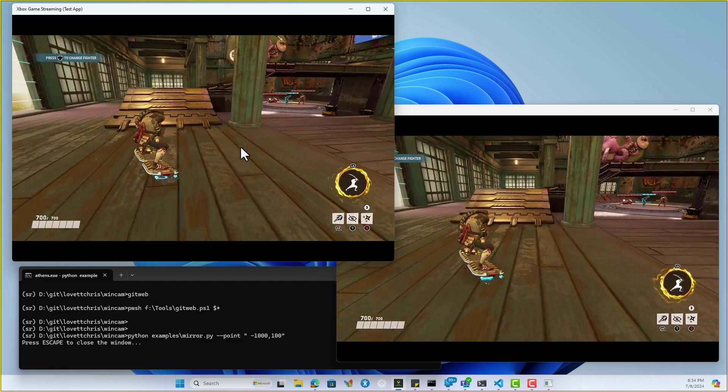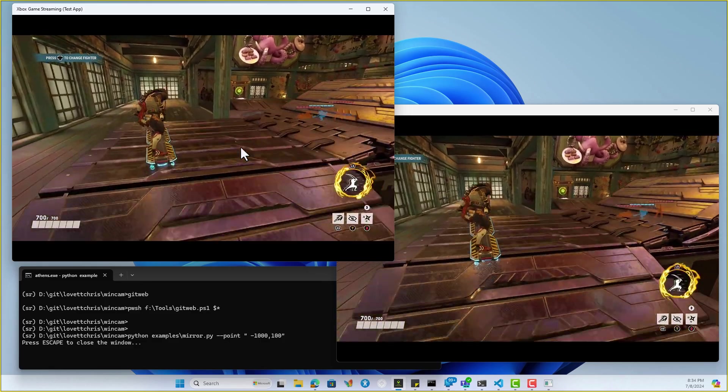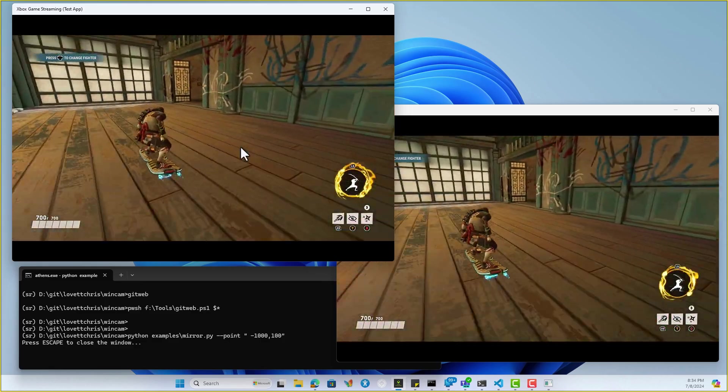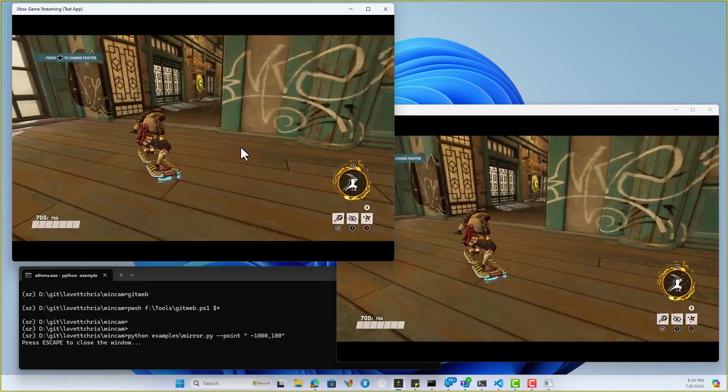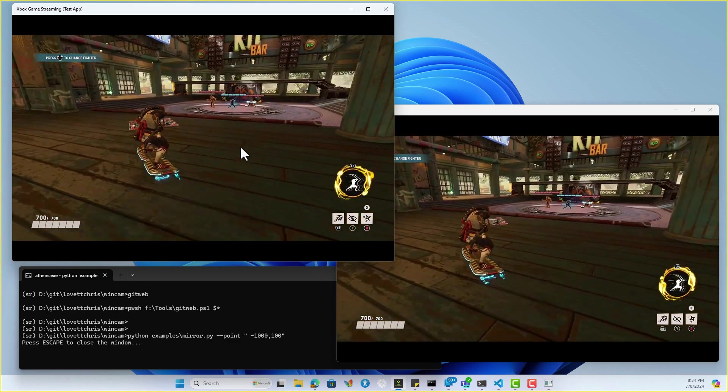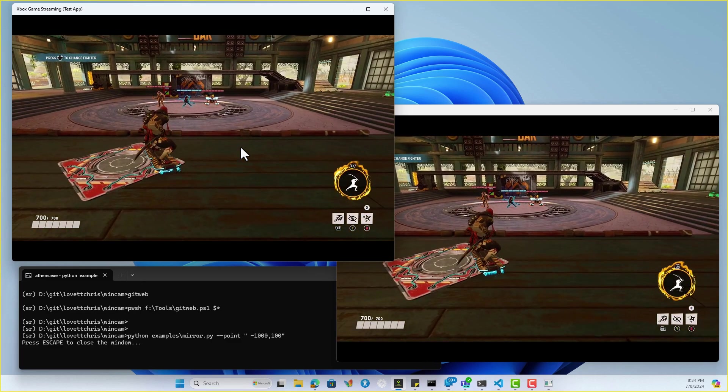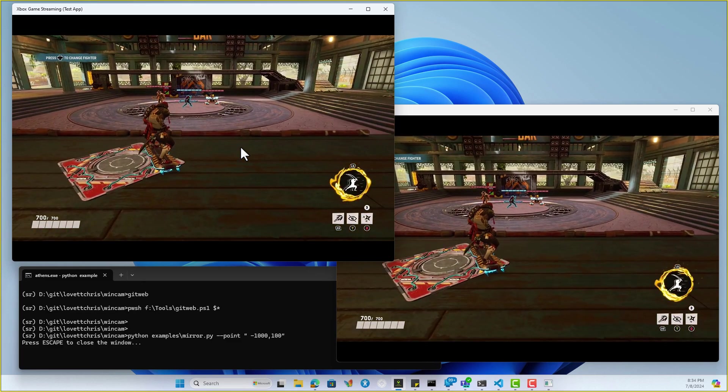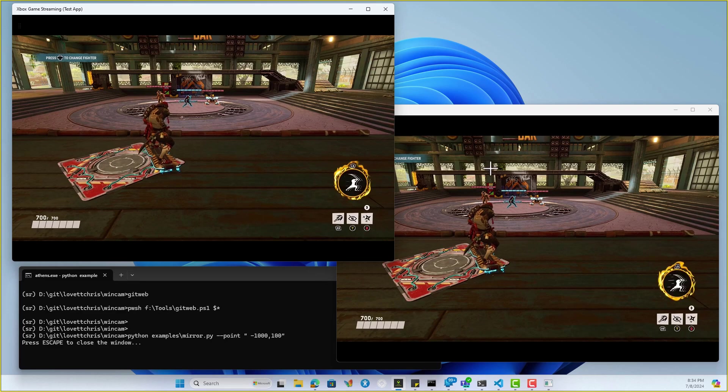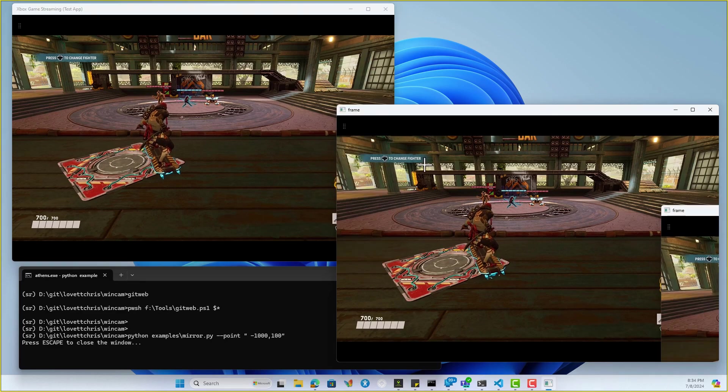This also works in an Azure VM, unlike DXCAM which does not. Hit Escape to close the window.